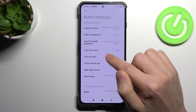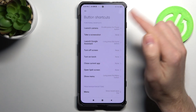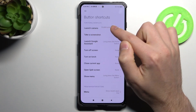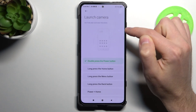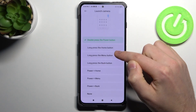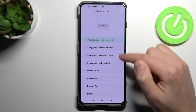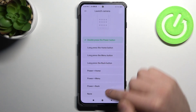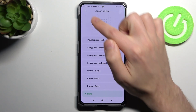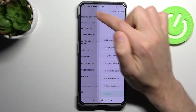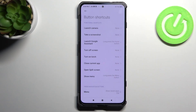If you want to turn off Launch Camera, tap on it and choose None for that button combination. Now we have disabled the quick launch camera on the Xiaomi Black Shark 4.